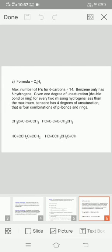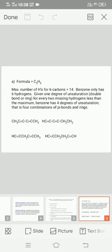Formula C6H6: The maximum number of hydrogens for 6 carbons equals 14. Benzene has 6 hydrogens, giving one degree of unsaturation, containing a double bond or ring. For every two missing hydrogens less than the maximum, benzene has 4 degrees of unsaturation, that is, 4 combinations of pi bonds and rings.